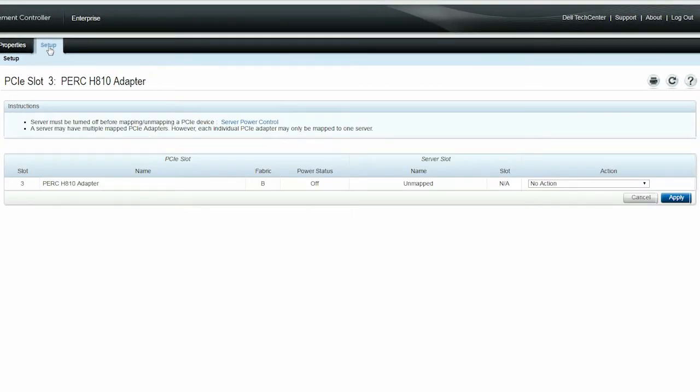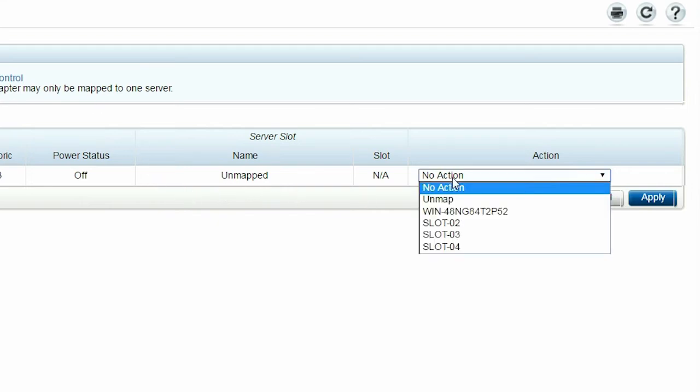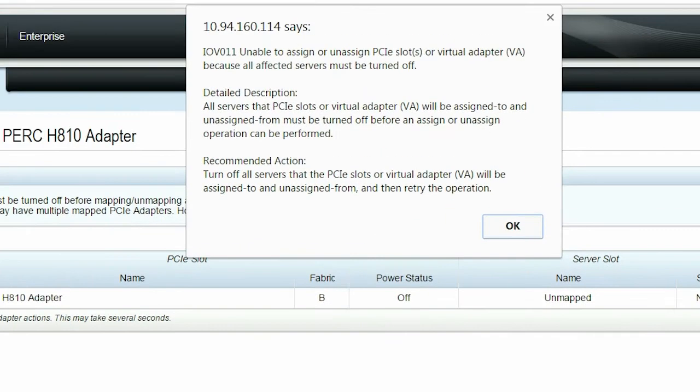You can see that the connected PERC adapter is in the unmapped state. Note that if you try to map a server that has been turned on, a message is displayed to turn the server off.